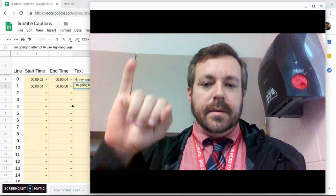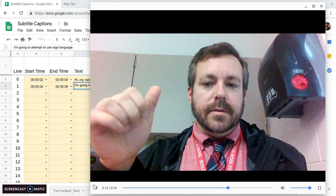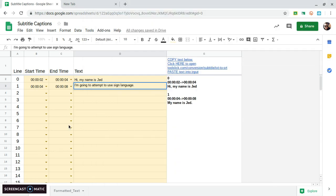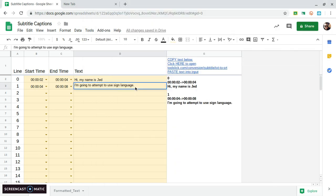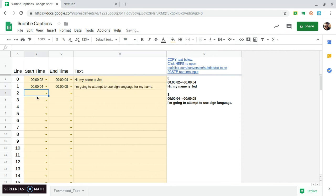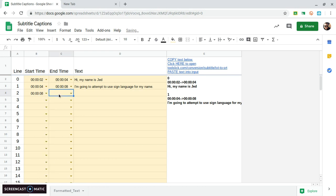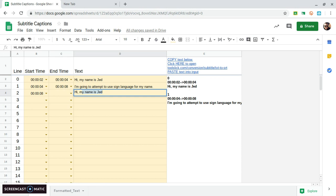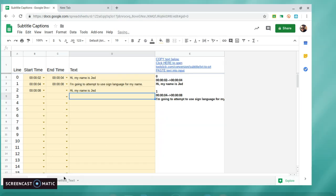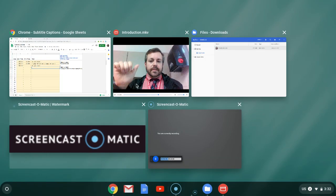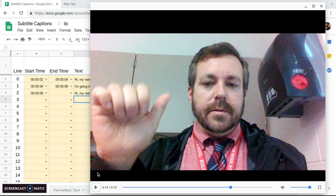I'm gonna use sign language for my name is what I said and then starting at about eight seconds and I'm not sure where it is it just says hi my name is Jed. Let's see this.